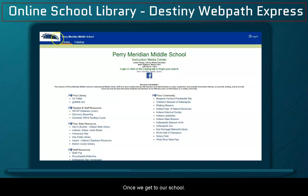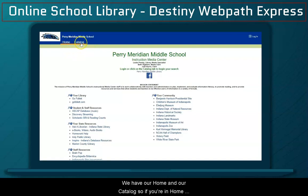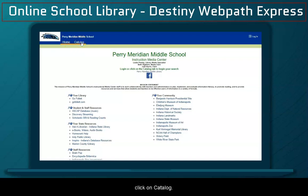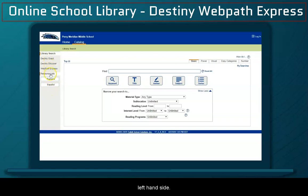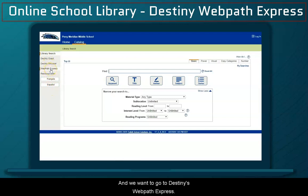Once we get to our school, we have our Home and our Catalog. So if you're in Home, click on Catalog. And from Catalog, we have this toolbar on the left-hand side, and we want to go to Destiny's WebPath Express.